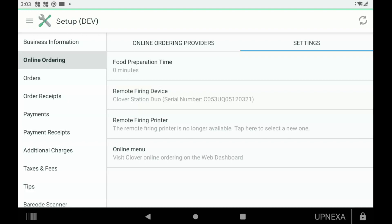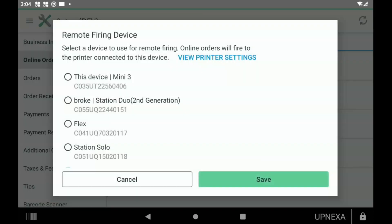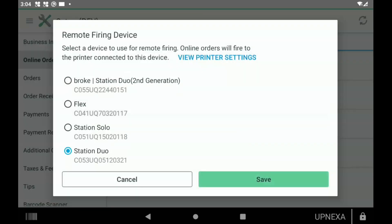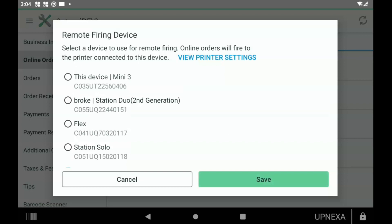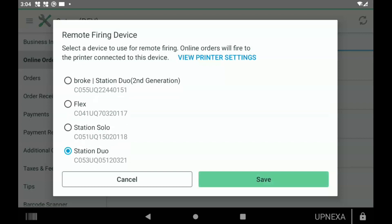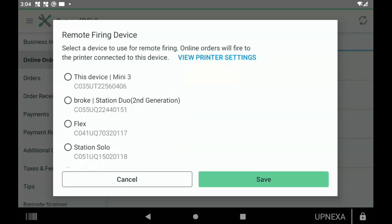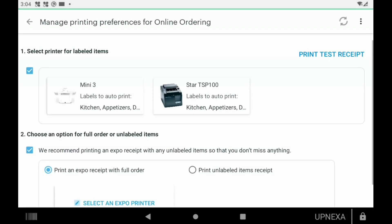Option number two is Remote Firing Device. Basically what this means is it's going to be the device that receives the online orders, so you're going to get a notification on the top right corner of this particular device or the device that you set as the remote firing device. You get your order notifications, and this can also be the same place that it's printed. We click Remote Firing Device and you can just click on any of your Clover devices that you have. We're going to go with this device, Clover Mini 3, then click Save.